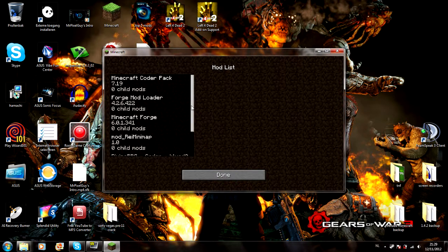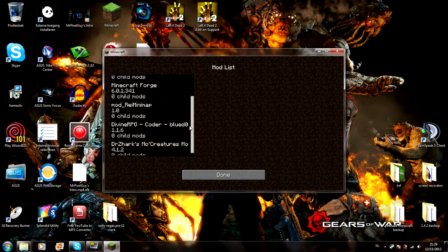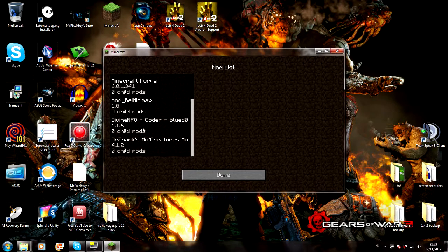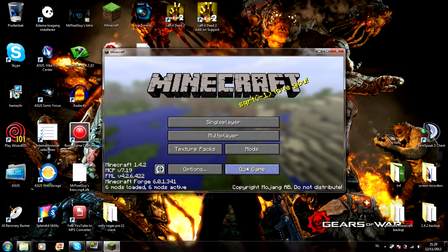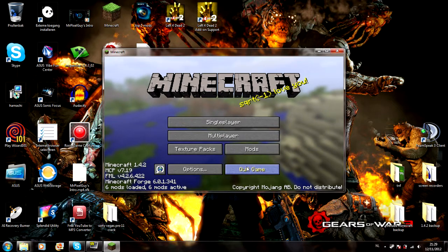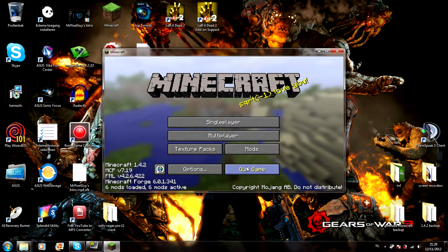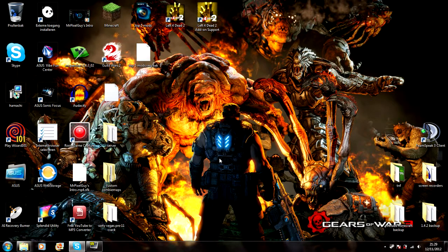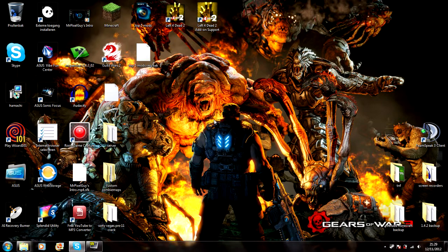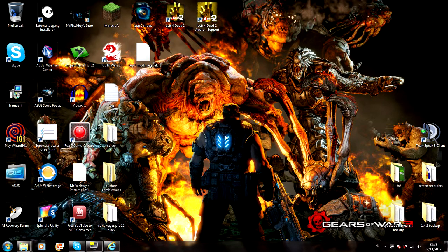Oh there we go, six mods loaded. So you can see Rei's Minimap, Divine RPG. I'm gonna show you the Divine RPG because it's a pretty big mod. Now I'm gonna check on what I need to do next of the mods and I'll be back in a sec.